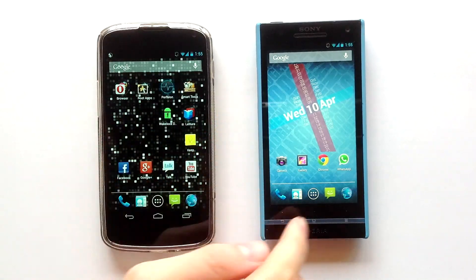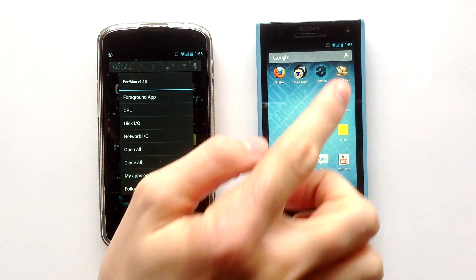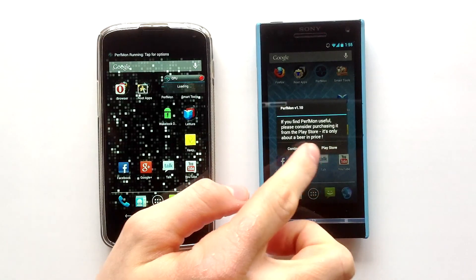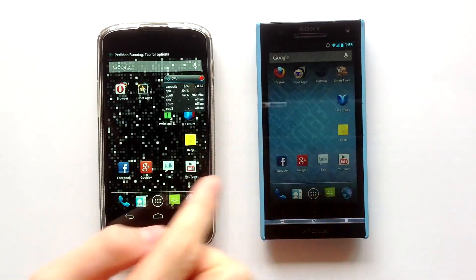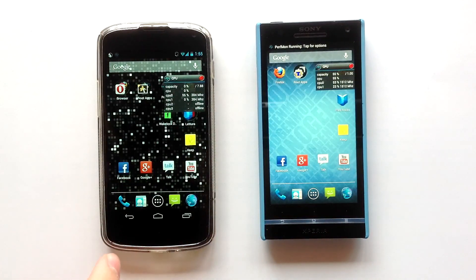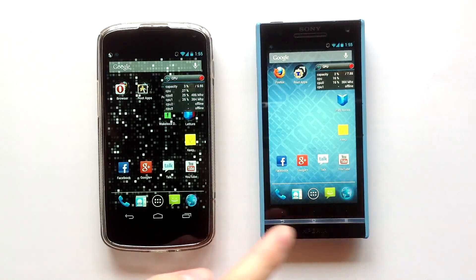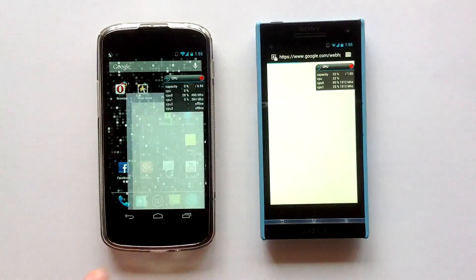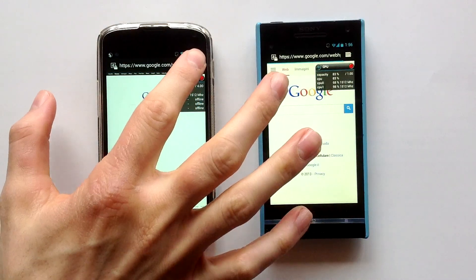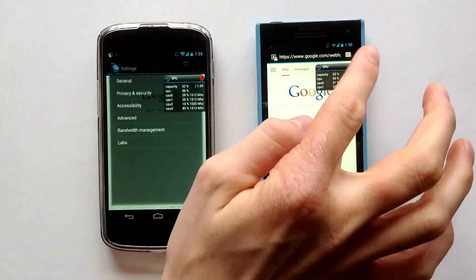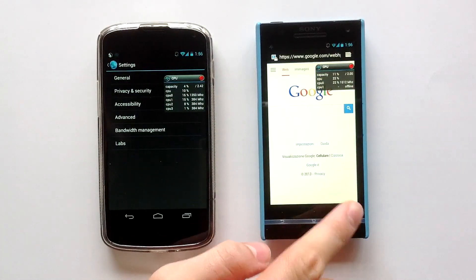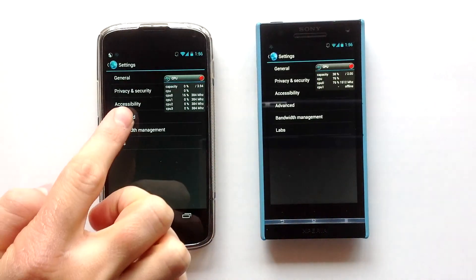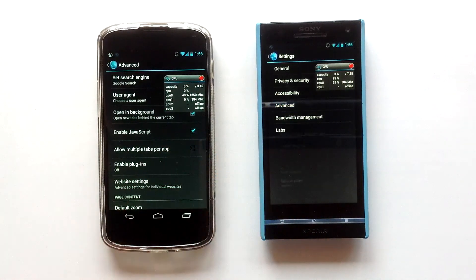On the left there is my Nexus 4 and on the right my Sony Xperia S. I will use Perfmon overlay to show you the CPU usage during the whole test. On the left there is a Snapdragon S4 quad-core processor at 1.5 GHz. On the right there is a Snapdragon S3 dual-core processor, same at 1.5 GHz.